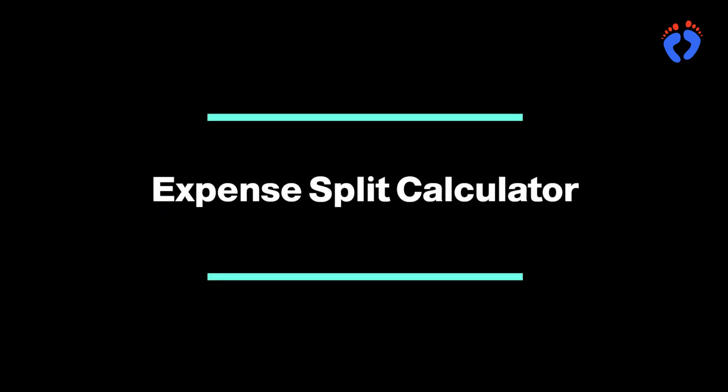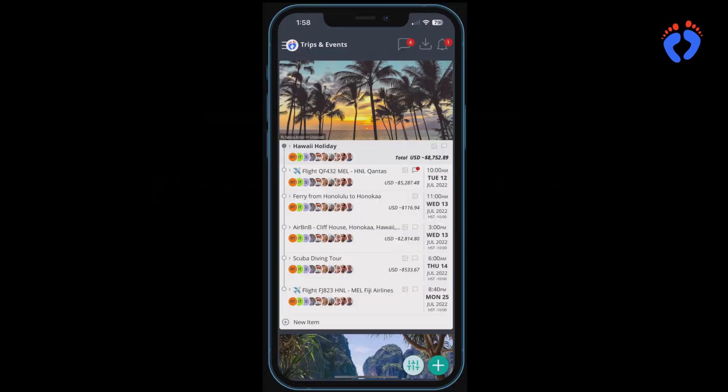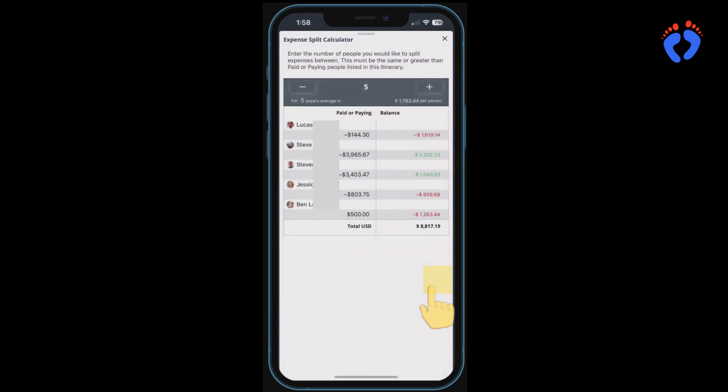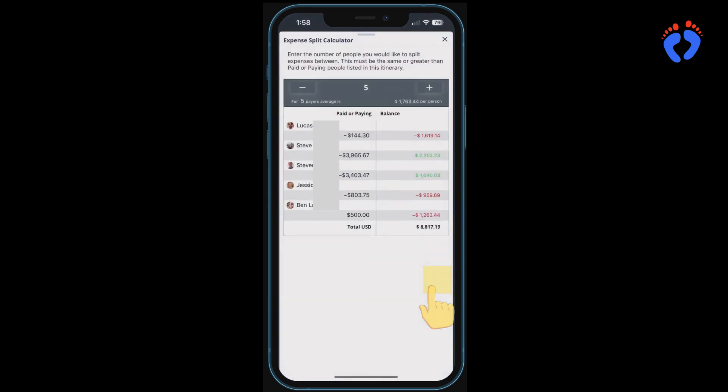A handy expense splitting calculator is also available for group use in the top level itinerary item. It automatically summarises all expenses entered across the trip by participant name. This is often used before a trip for allocating budgets during planning or splitting costs evenly after a trip.